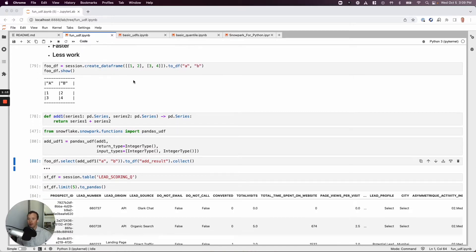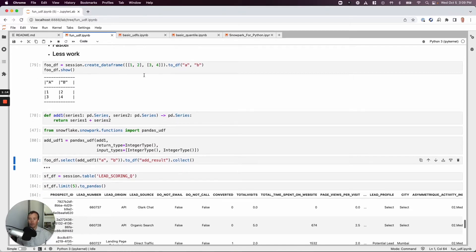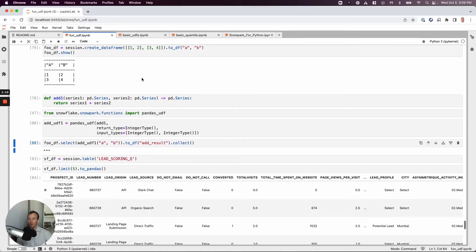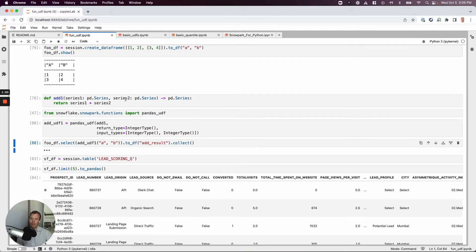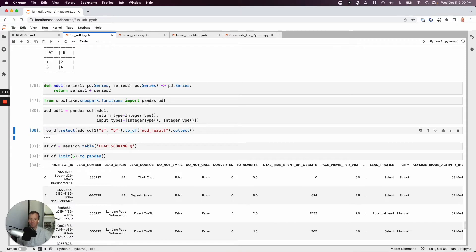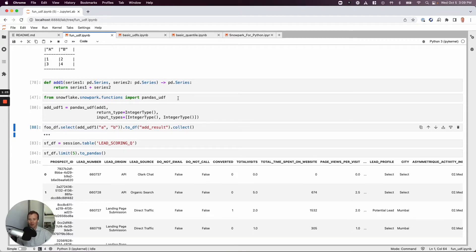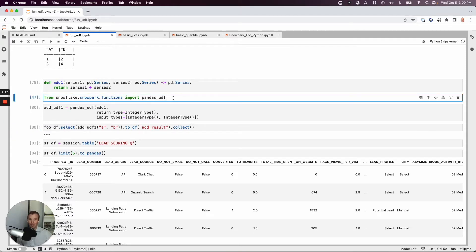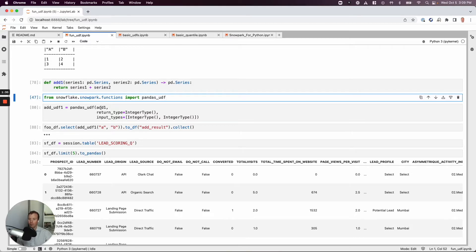Straight from the docs, I've created a little basic data frame here, and I have my function add1. It will take as input a series and another series, and it will return the sum of those two series. So how do we make this into a vectorized UDF? One simple option, import pandas UDF, and we'll go ahead and create our function.